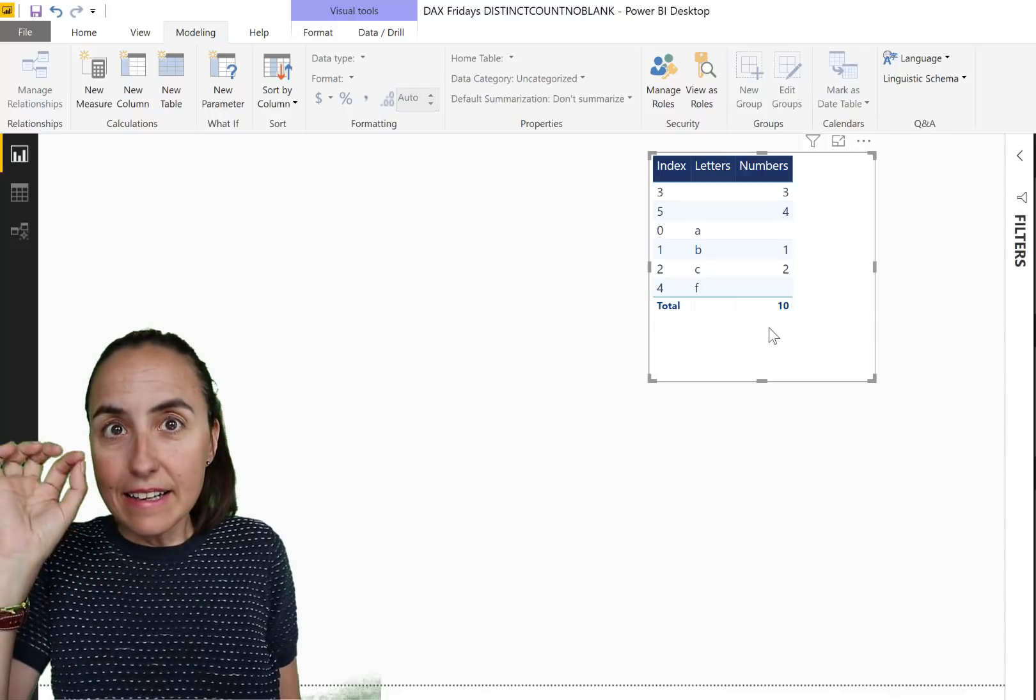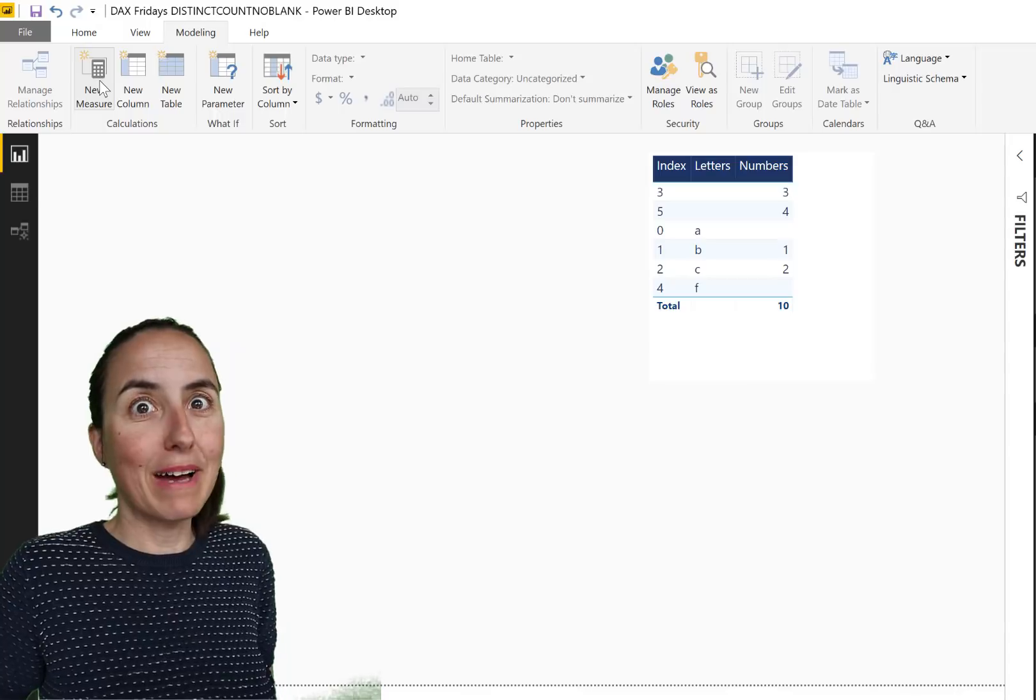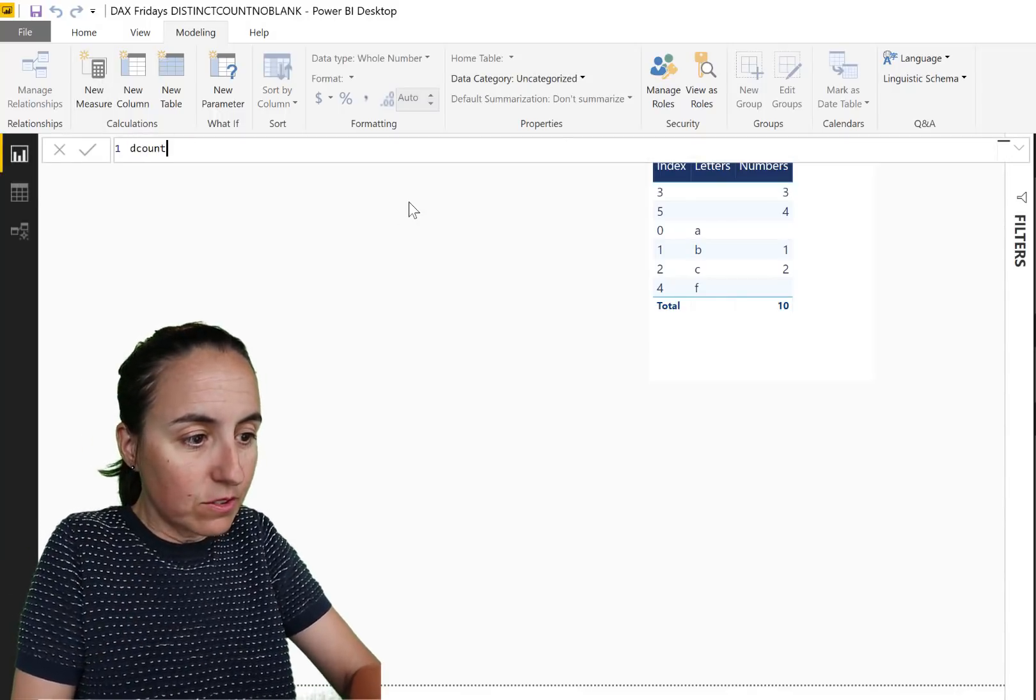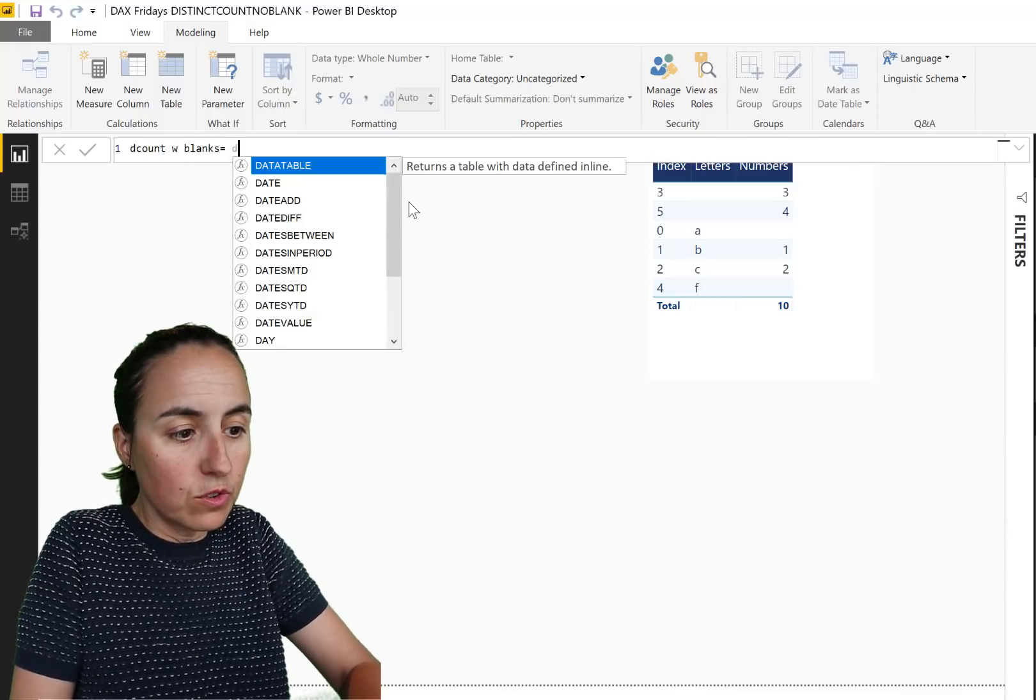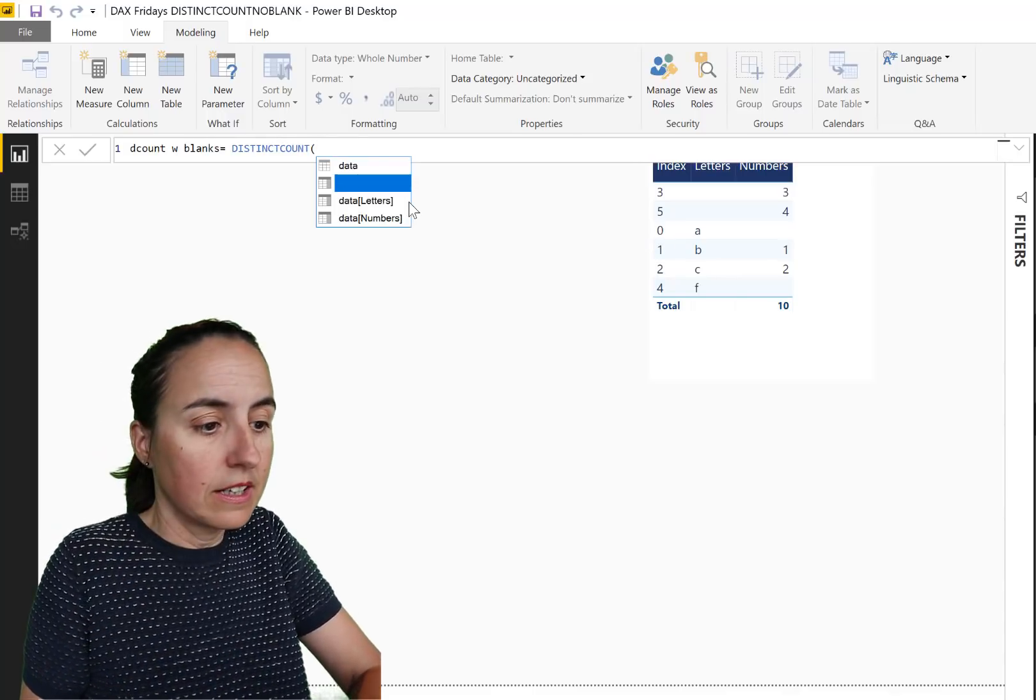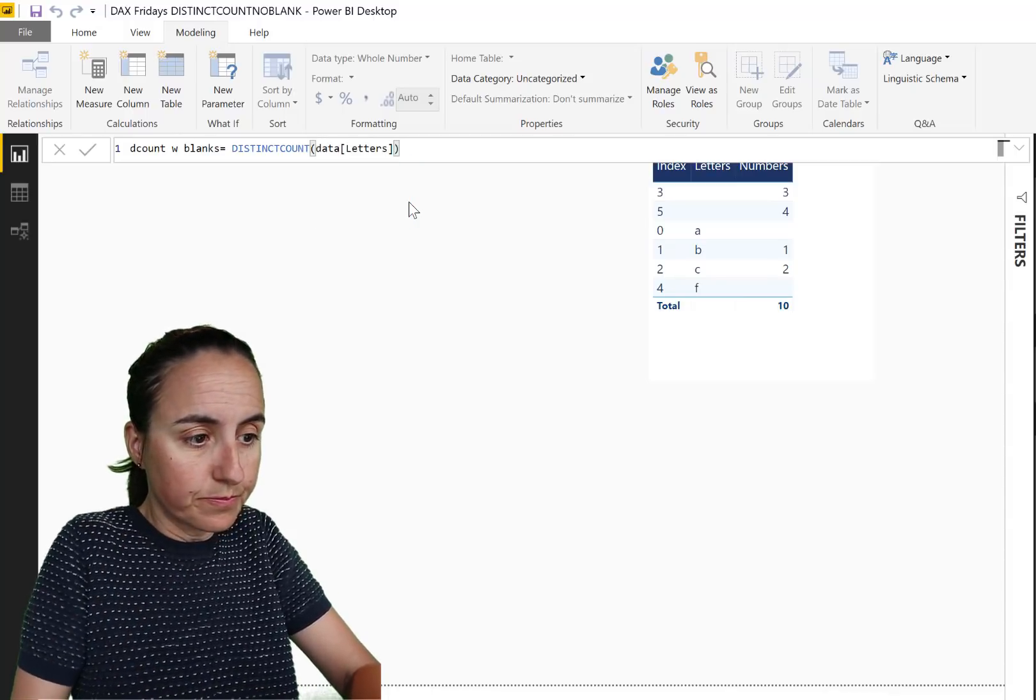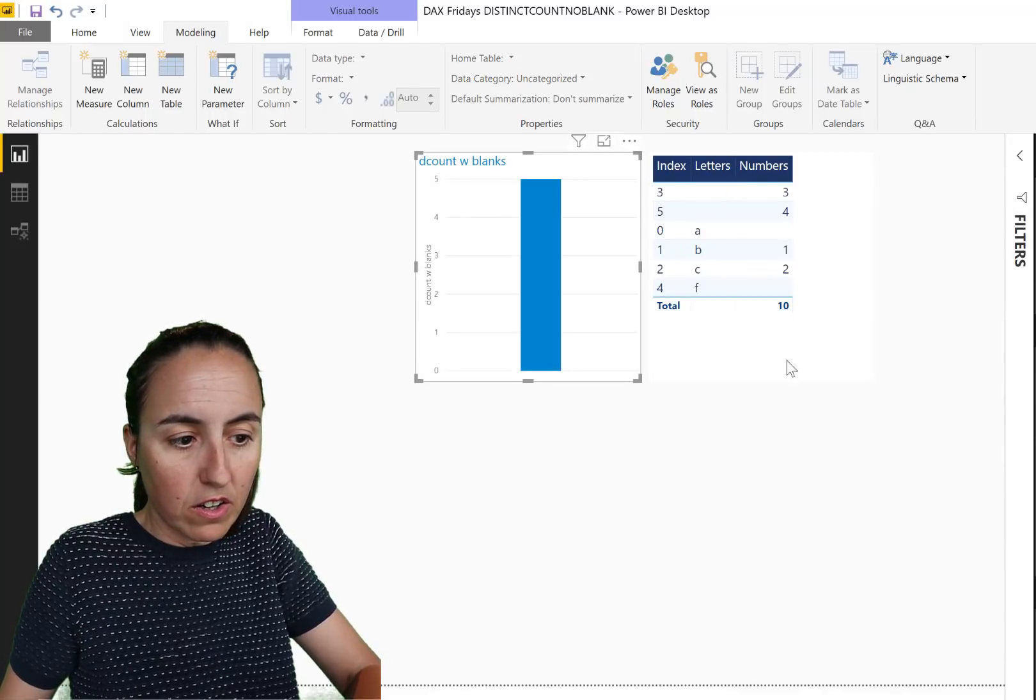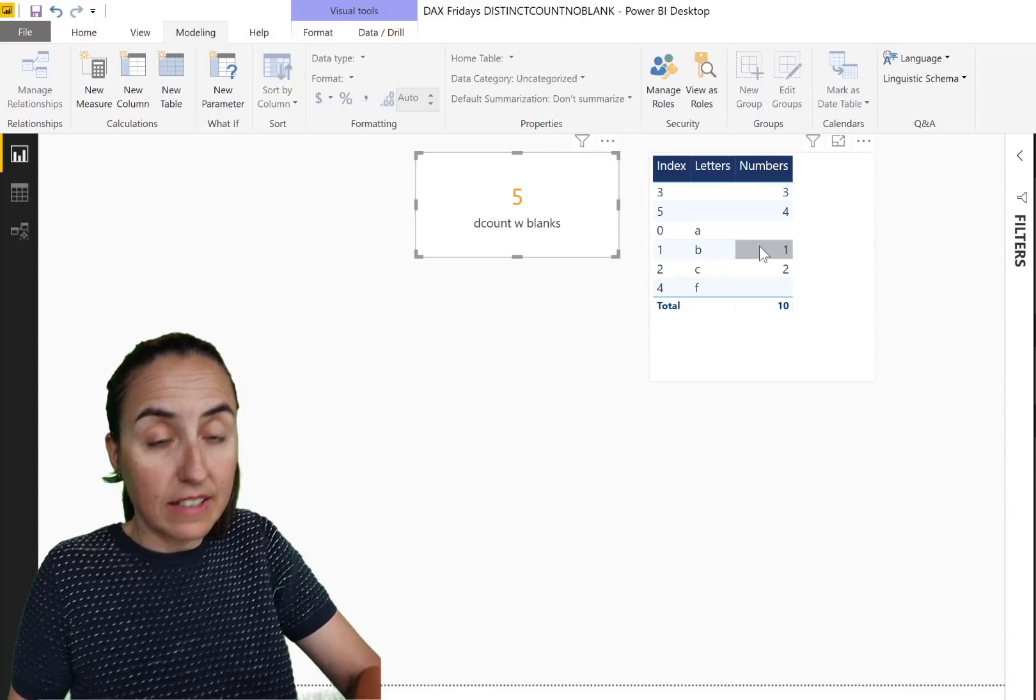Okay, let's focus on count. Let's start counting things. I feel like we're back in school. So first of all, distinct count with blanks, for that we need to use distinct count. I don't know if you knew that distinct count counts blanks, but in case you didn't know, so here it is, we're going to start with the letters values. And we put it in here, we put it as a card, and you can see that it gave us five.